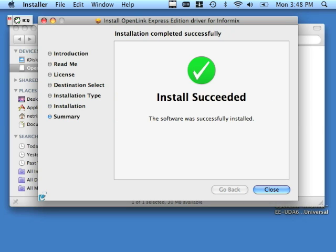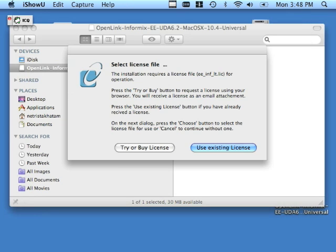Give the product some time to install. This portion of the install is complete; however, we do have to license the product, so click the close button. Here you will see a license dialog. Sometimes it can pop under other windows that may be open on your system, so if you don't see it immediately, just minimize or close out some other windows until you find it.